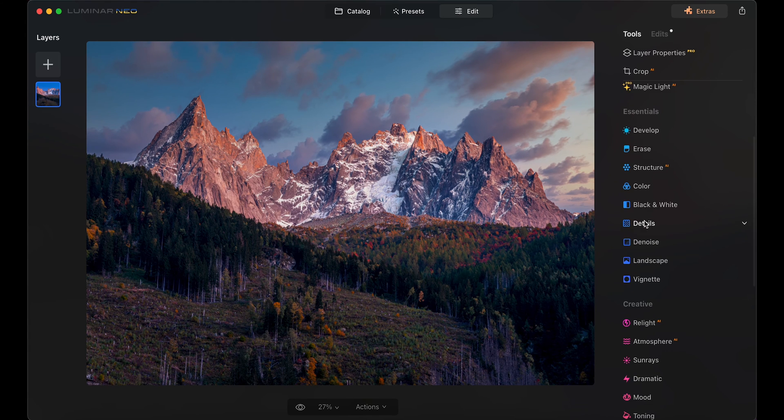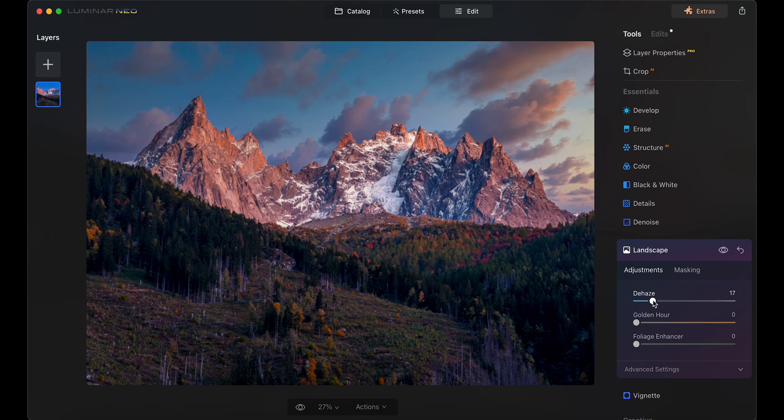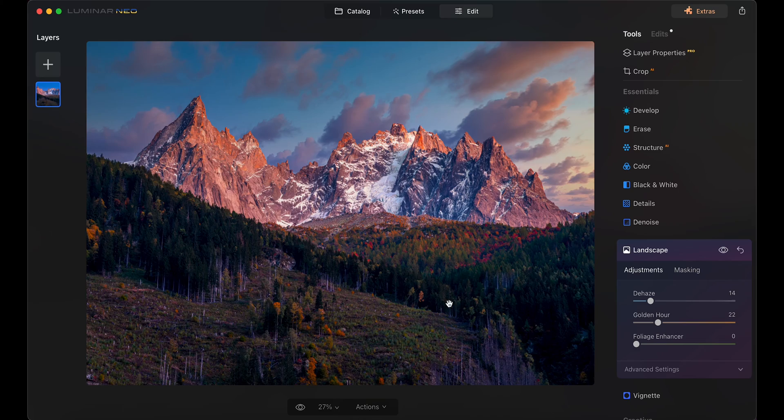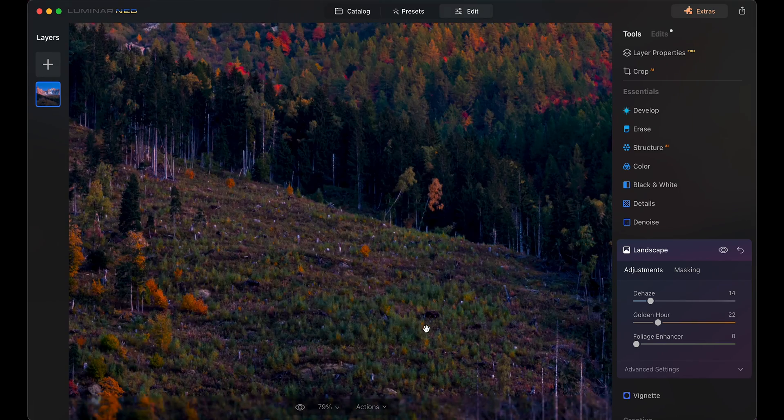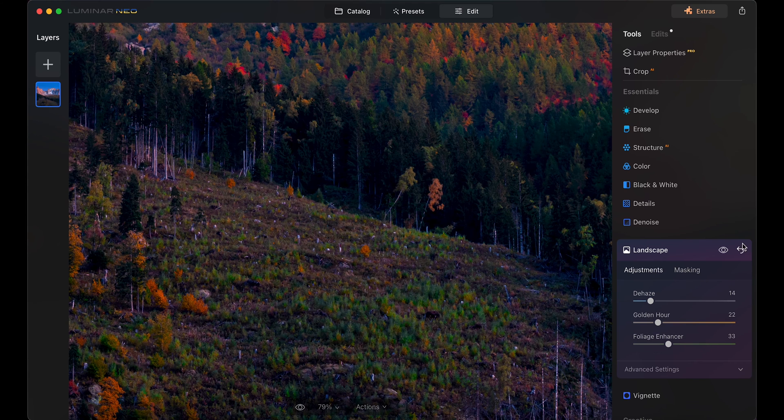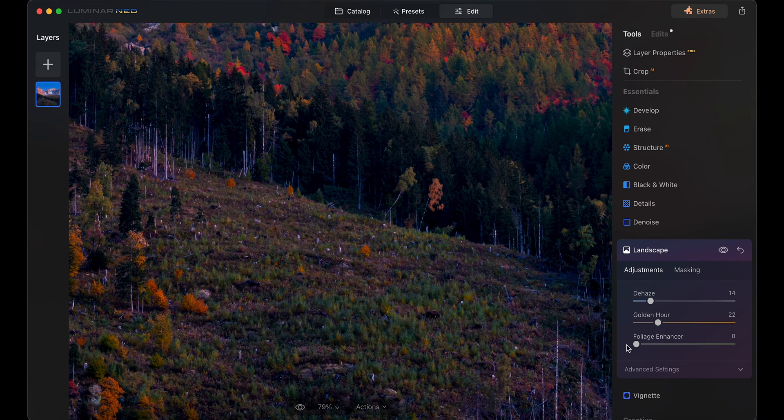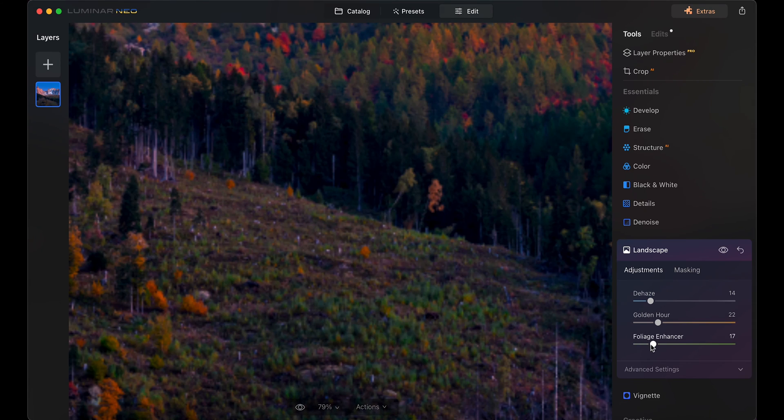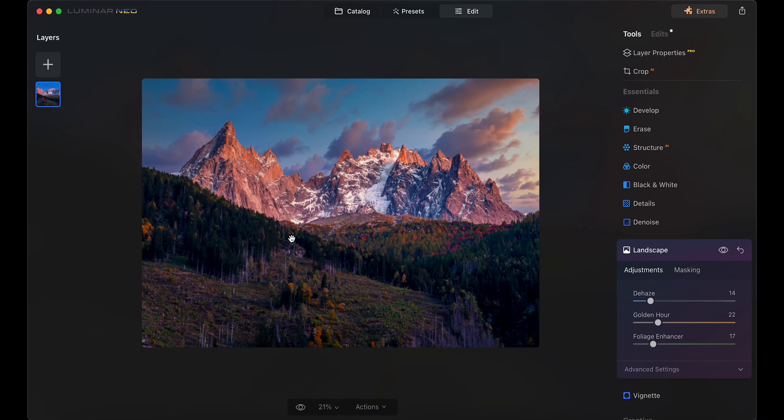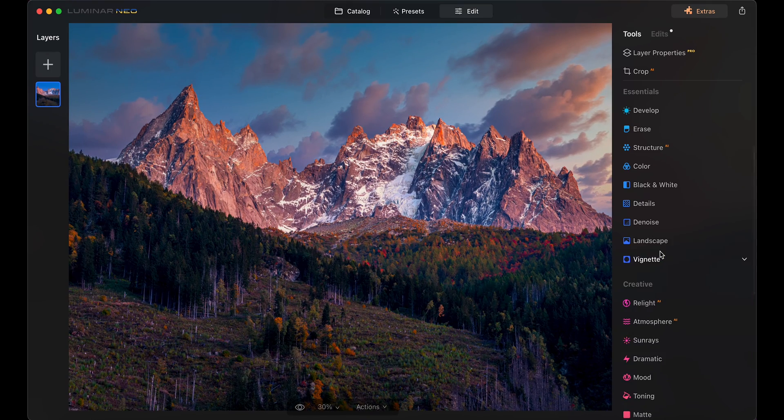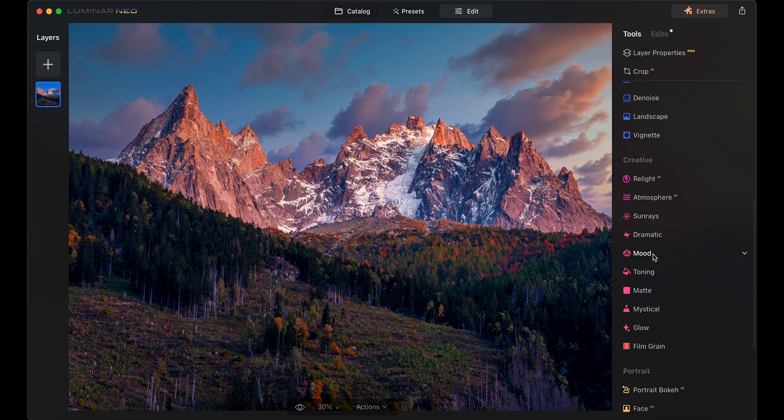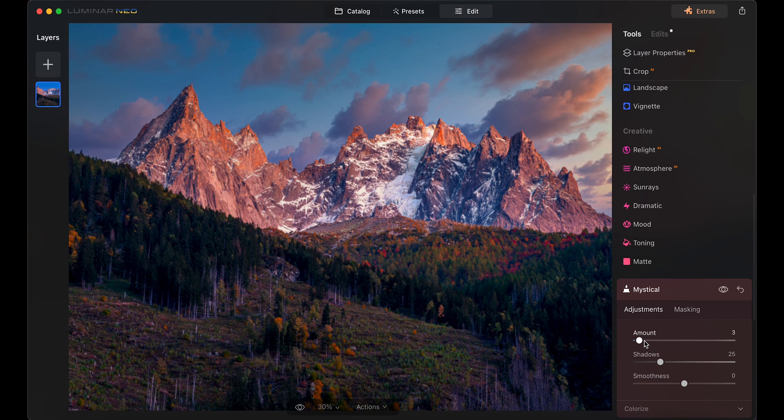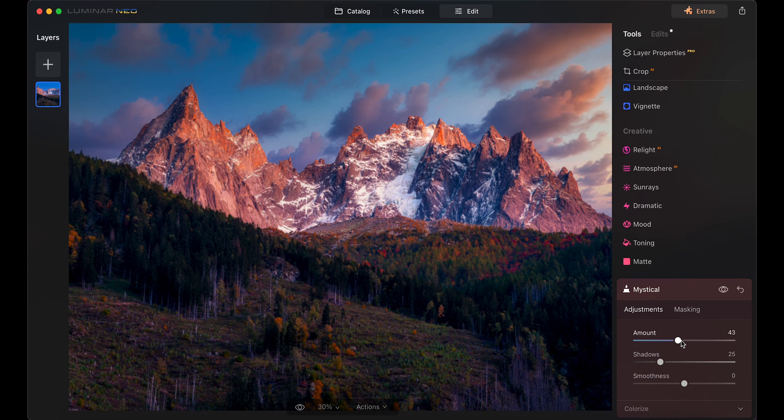Now, let's add a bit of dehaze, add more color with the golden hour tool, enhance the foliage a bit, add a bit of glow that people love in their landscape photos, and then let's sharpen this with the super sharp AI tool.